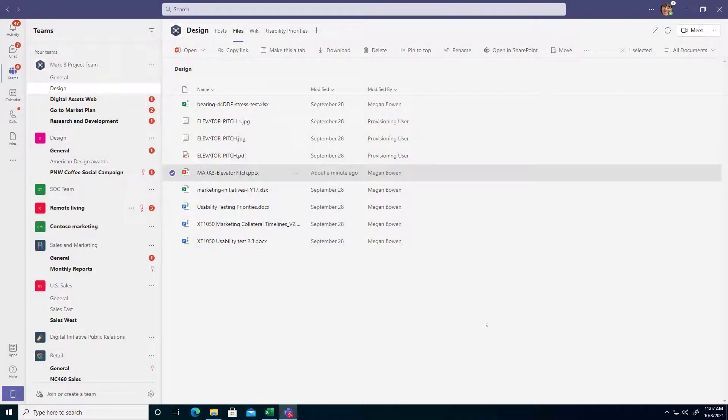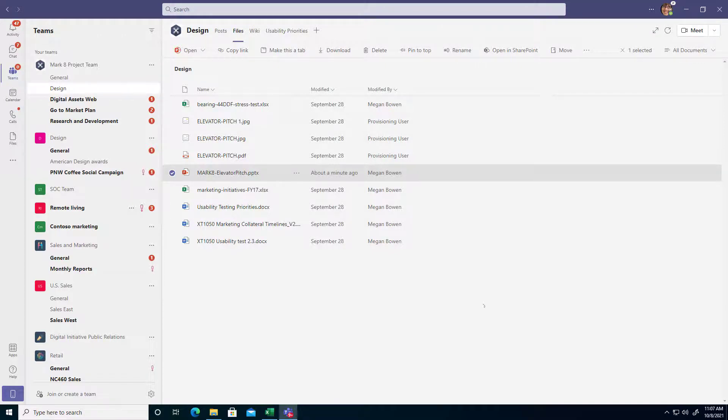Now if you do need to permanently make the change so that all your files are constantly opening in the desktop version, you can do this a couple different ways.